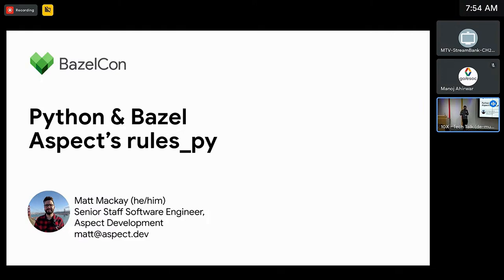Today I'm going to talk about RulesPy, a Python rule set for Bazel, and how it differs from Rules Python and why you might want to use it.